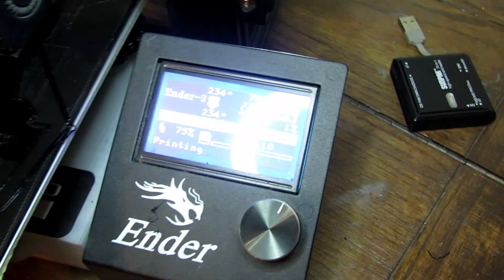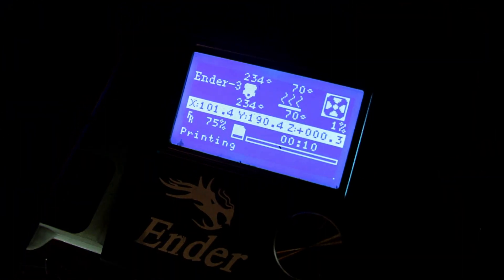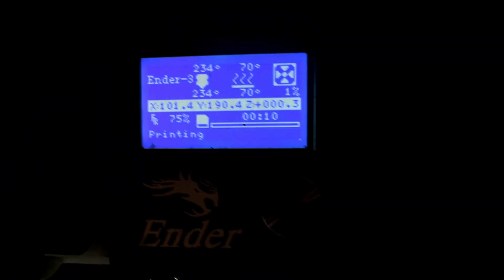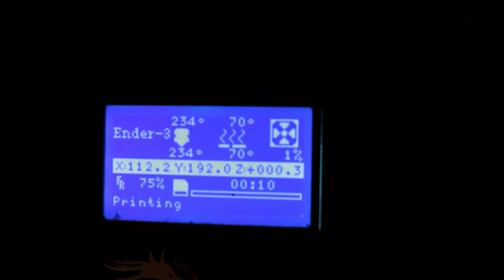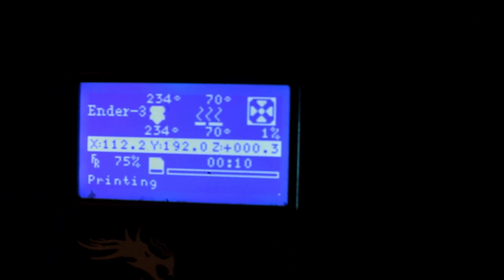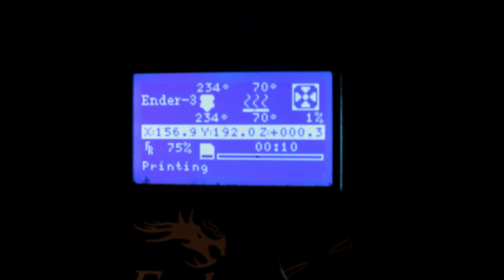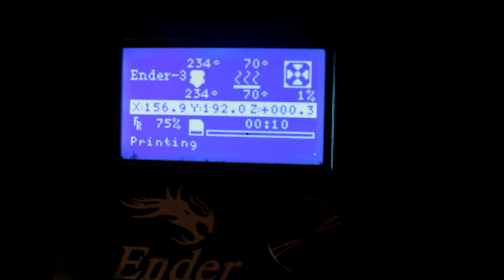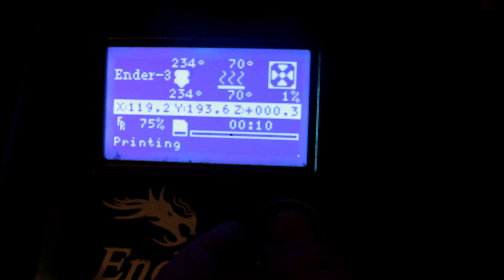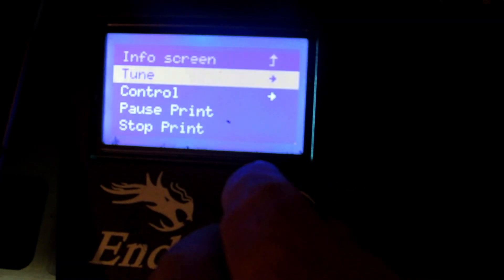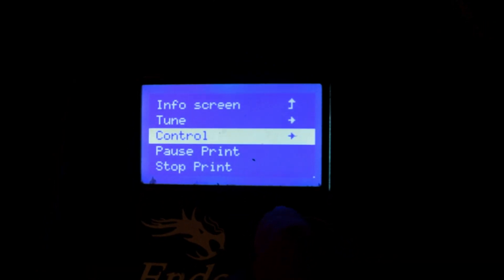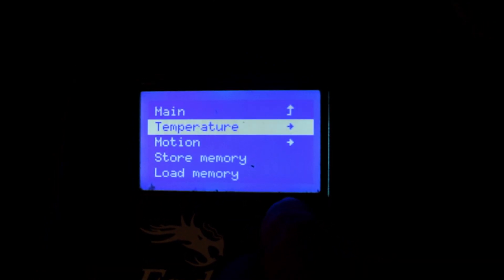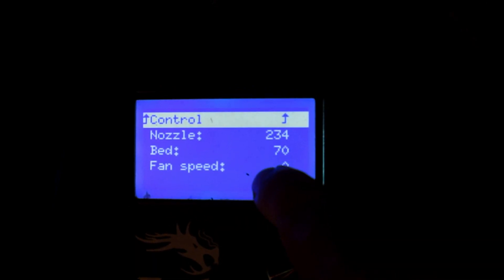What you do—and most printers have this—is set the heat up just for the first layer. You start the print, you get the G-code and start the print with your regular settings that you have, and then you can go in. This is the Creality Ender 3 but you can do all this stuff on other printers. You can go in and turn the temperature up on the nozzle and on the bed.